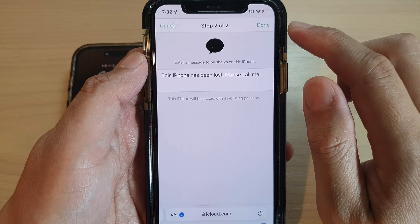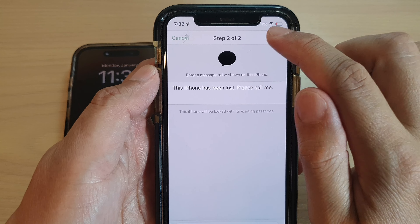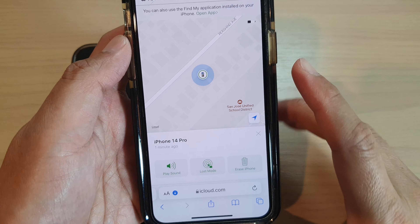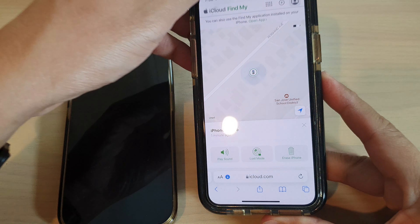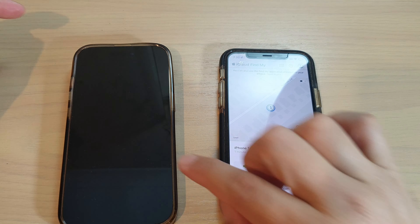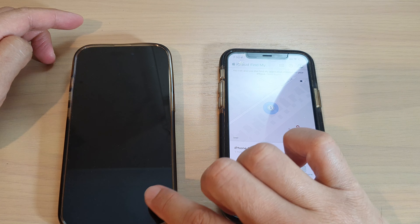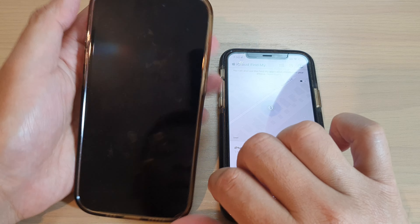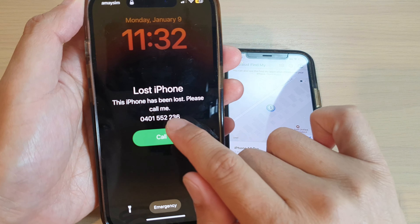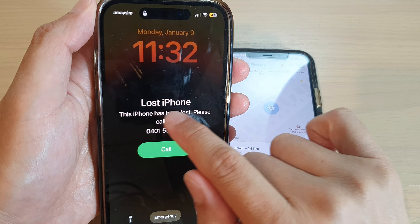On the next screen, tap on Lost Mode. You can see this is my iPhone 14 here — at the moment it's just showing the time. So I'm going to tap on the Continue button.